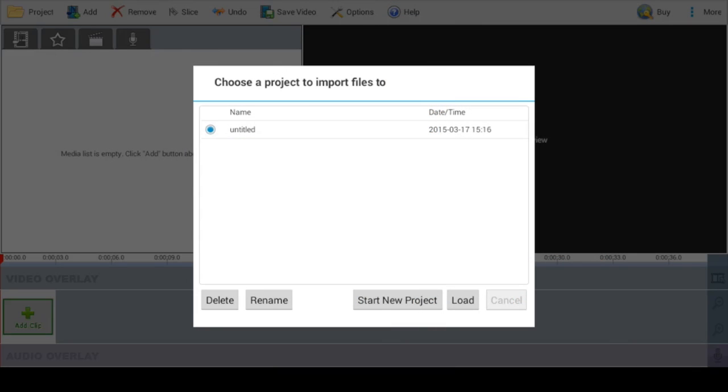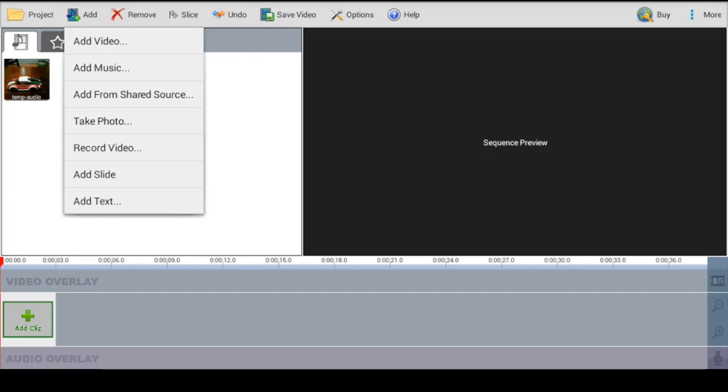When you have all your video clips made, go ahead and open VideoPad and it's going to ask you to create a project. So choose Start New Project, give it a name, and then it's going to open up the project window.